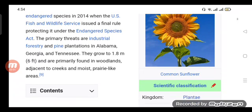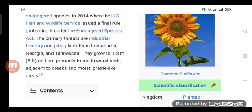Common sunflower scientific classification: kingdom Plantae.